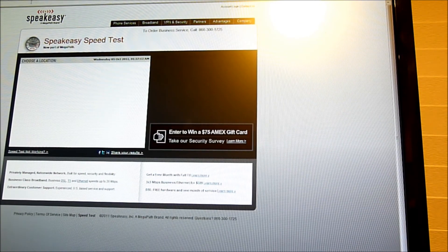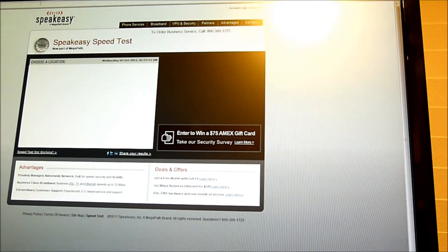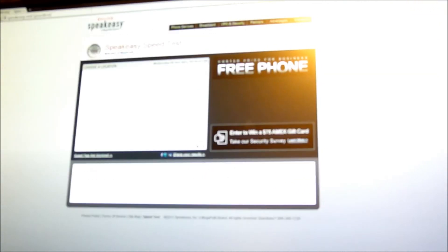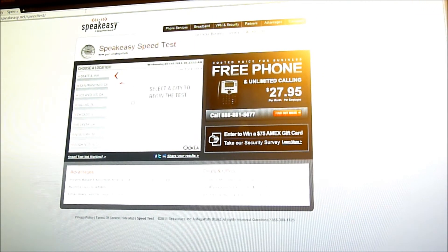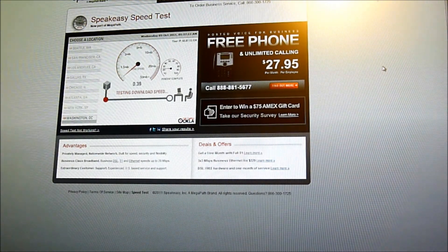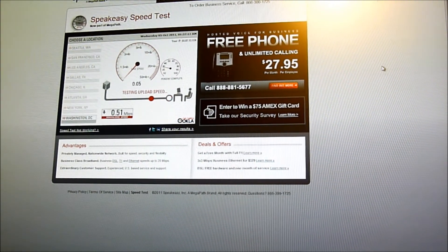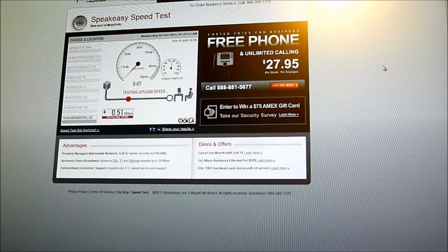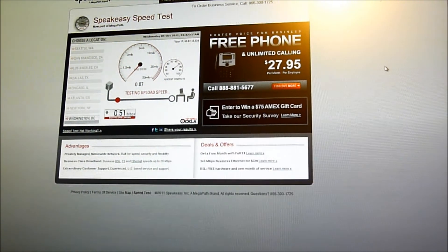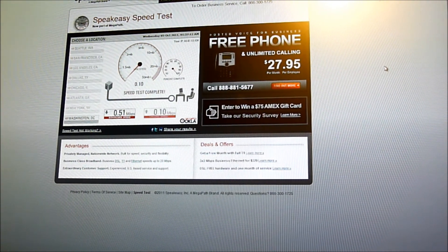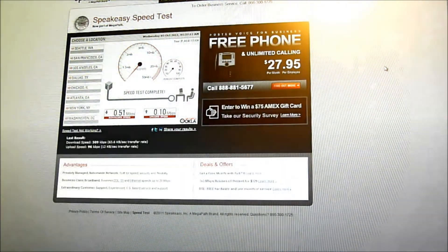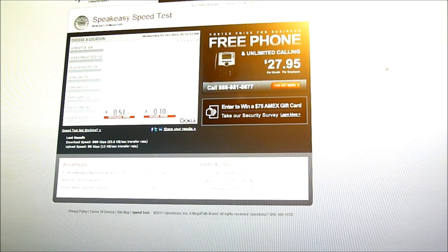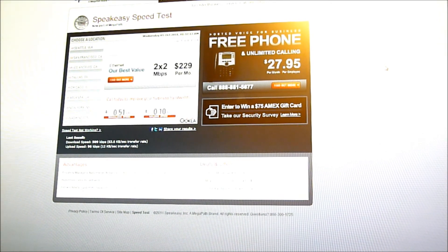And I'm opening up Speakeasy, which is another speed test page that you can go to. There you have it, Samsung Intercept, rooted, and a hot spot.